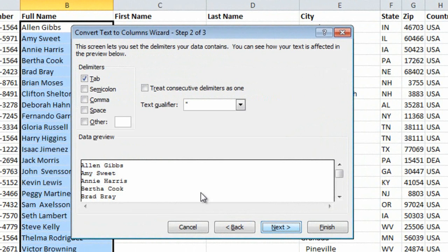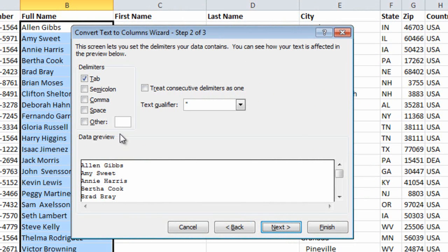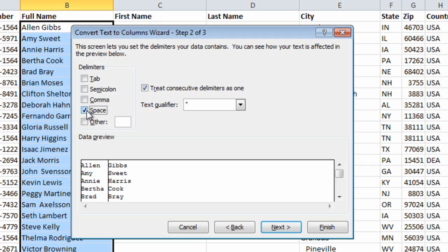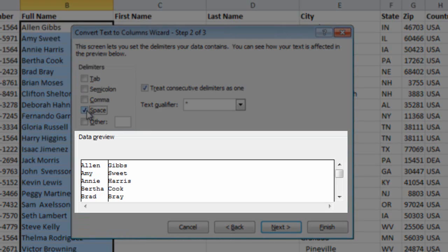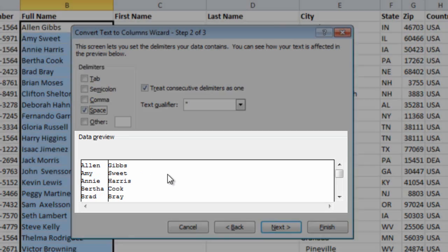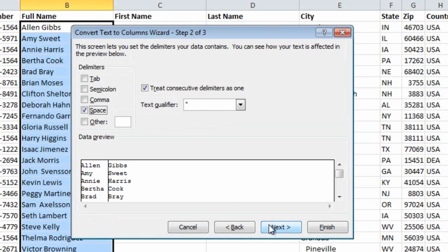Here I need to tell the wizard how the first name and last names are separated. I'll uncheck Tab and select the checkbox for Space. I get a preview of the data here so I can see what the end result will look like.